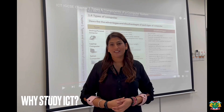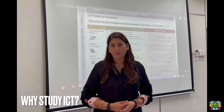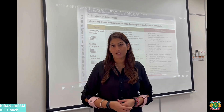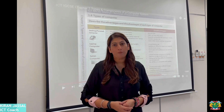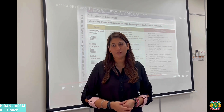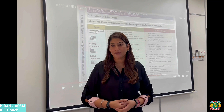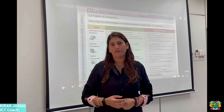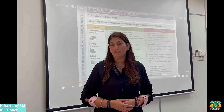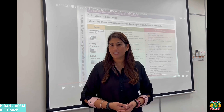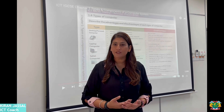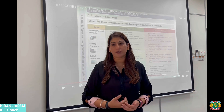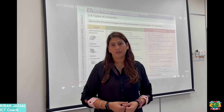Why study ICT? Information and Communication Technology is a constantly developing subject within society. By understanding and being able to use the tools that ICT provides, we are better able to solve problems and work more efficiently. Students develop an understanding of the implications of technology in society and the ways ICT can help at home, work, and the wider world.